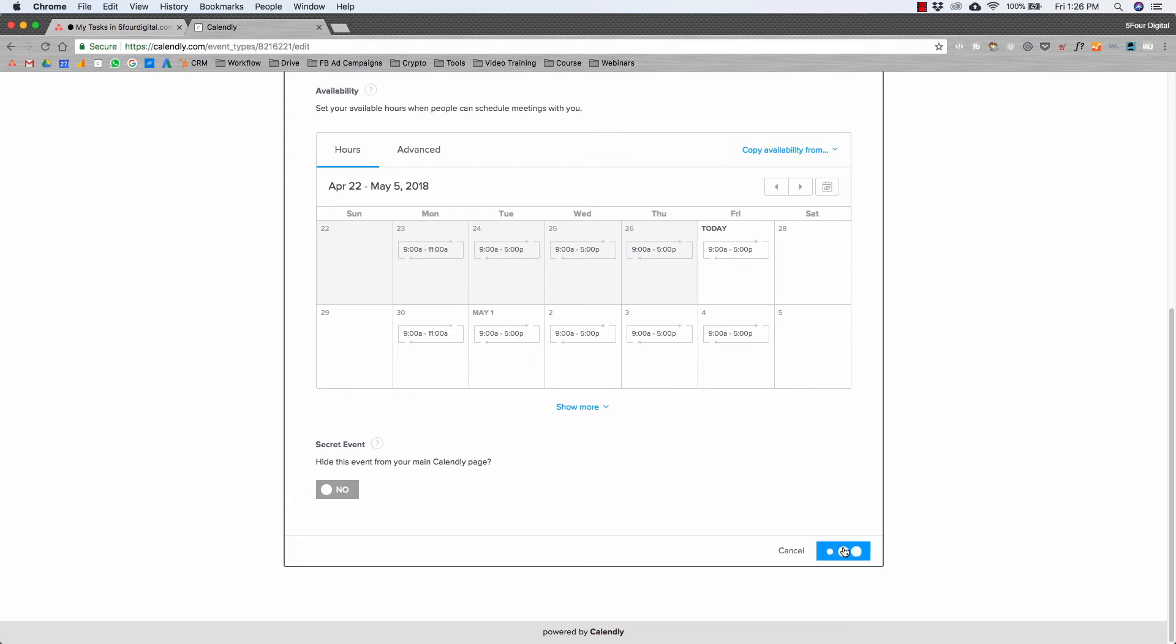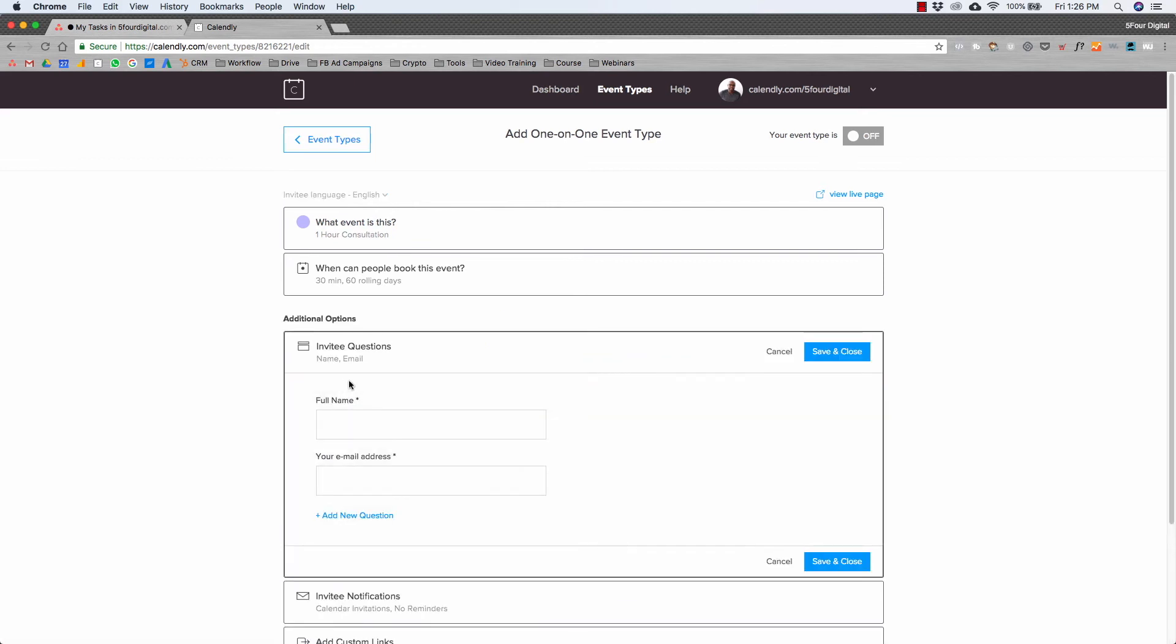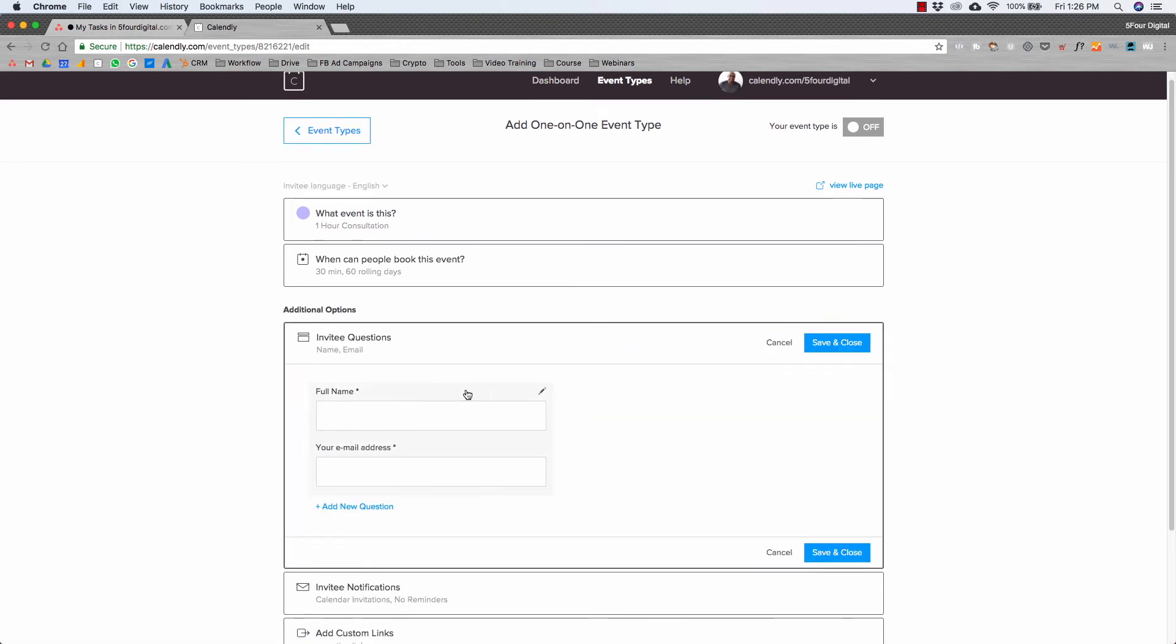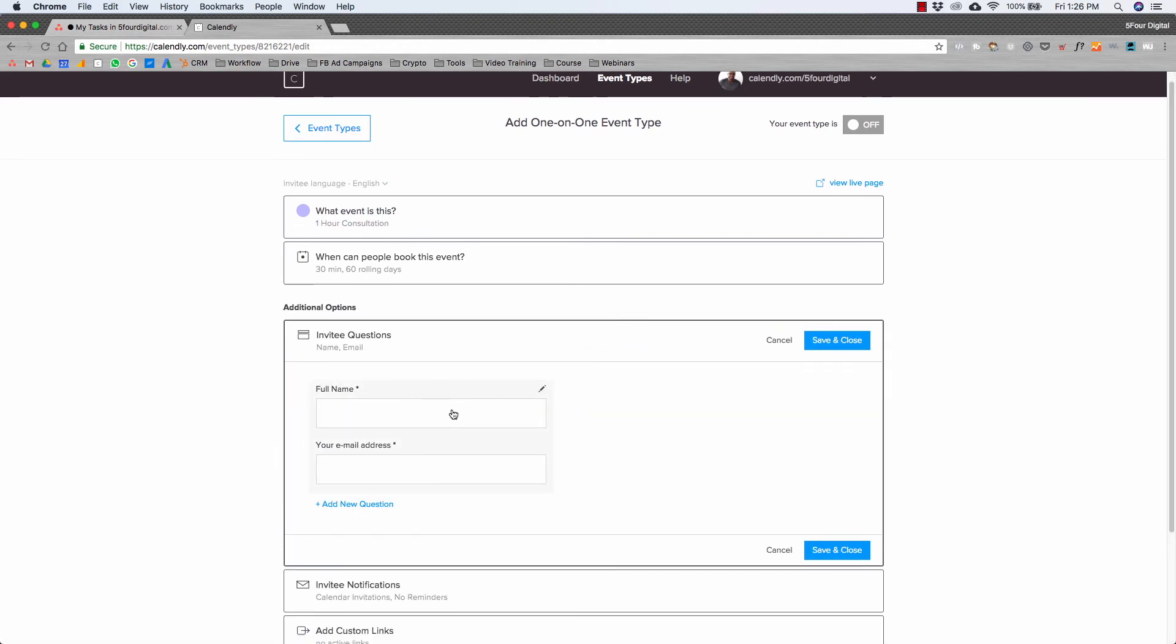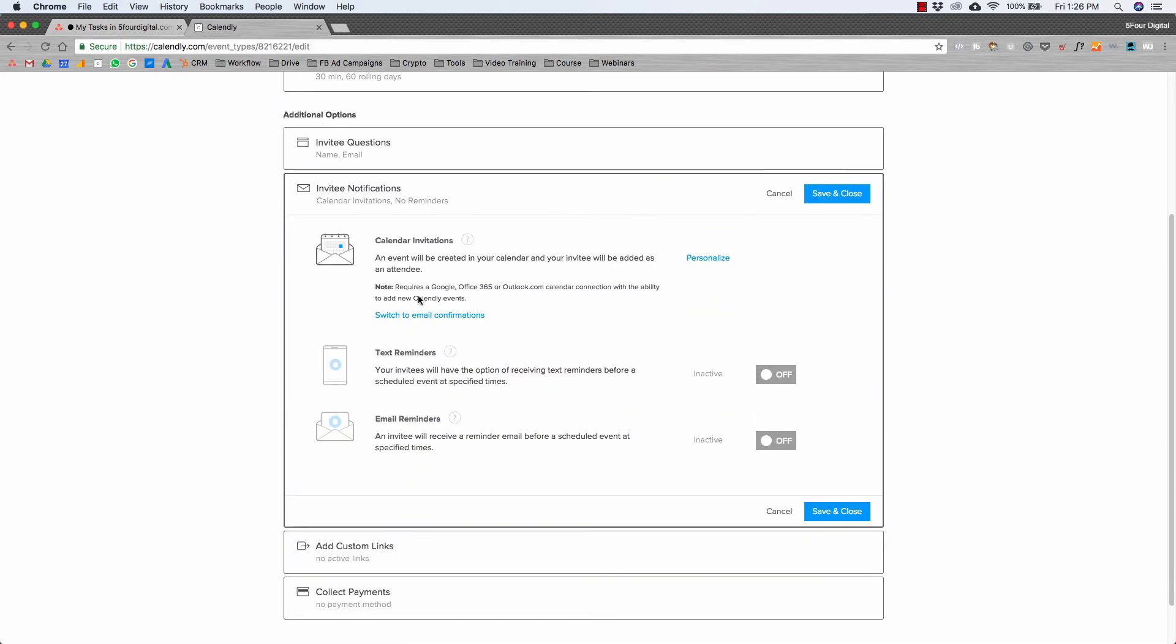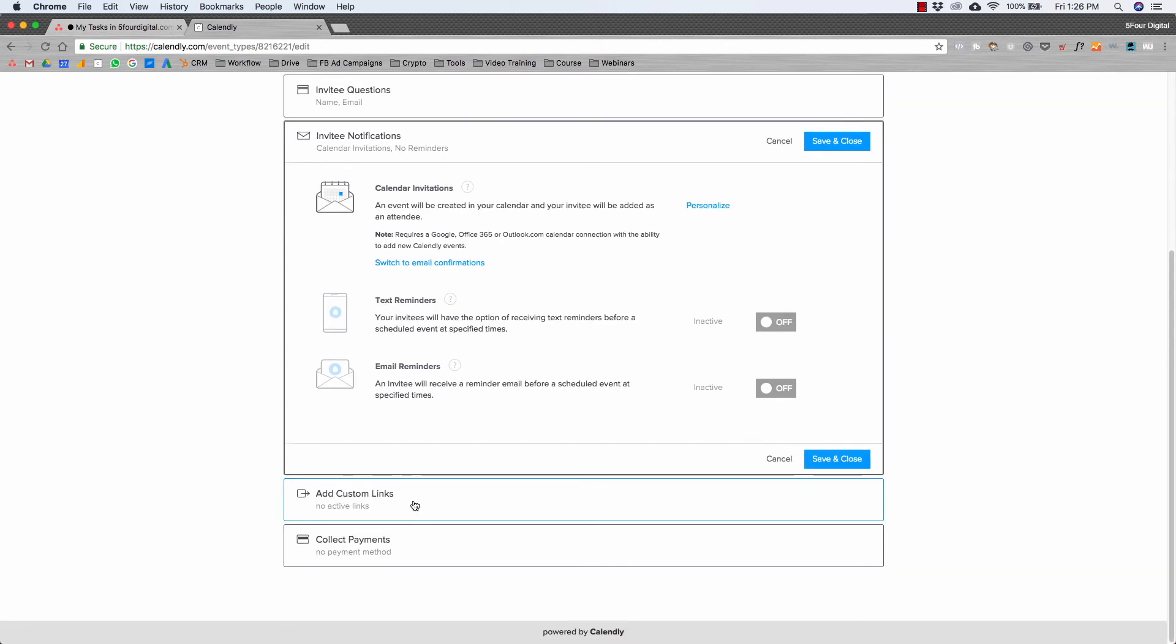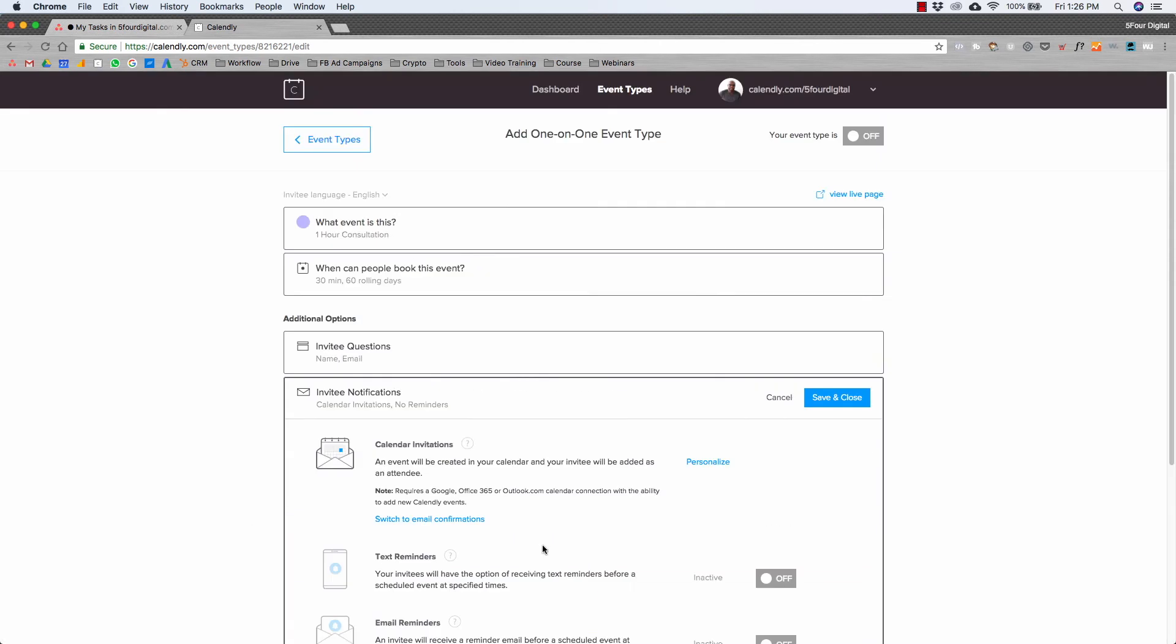All my information's in here. You can actually do additional options. You can have invitee questions where you can ask specific questions before they get on the call. You can do notifications where they get text notifications, email reminders. Some of these features are in the paid version. Then you can also add custom links and collect payments. But for right now we're going to keep it super simple.